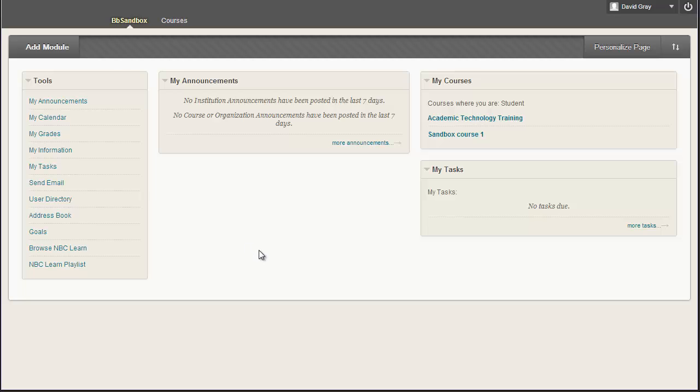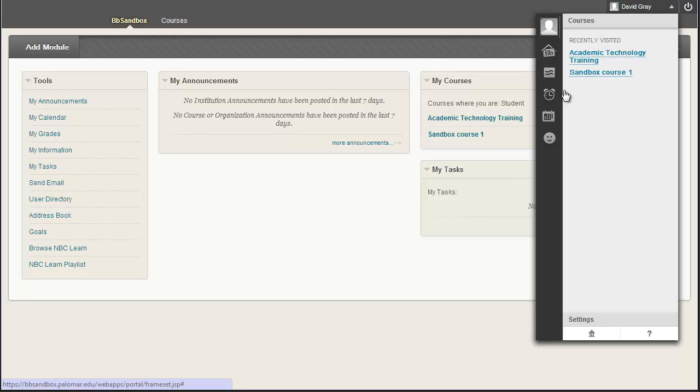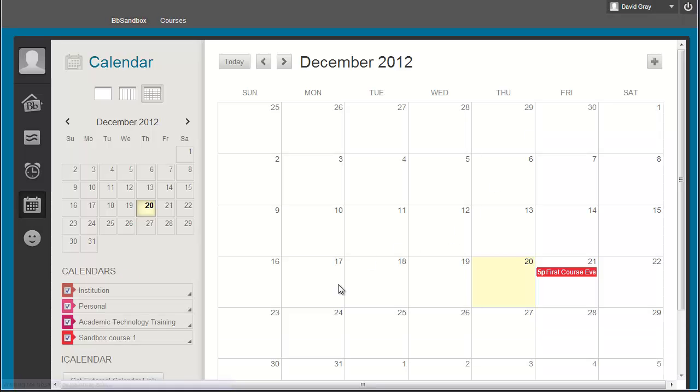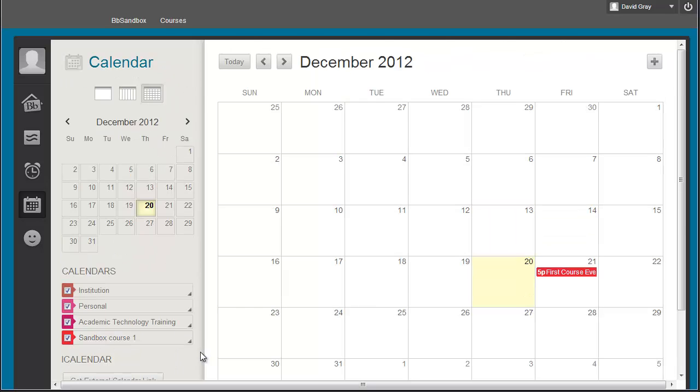if I access the system as a student who is enrolled in this course, and I go to bring up the calendar, you'll see I do not see that event that I'd created with my instructor account as personal, and the course event that I had put into the course that this account is a student in,